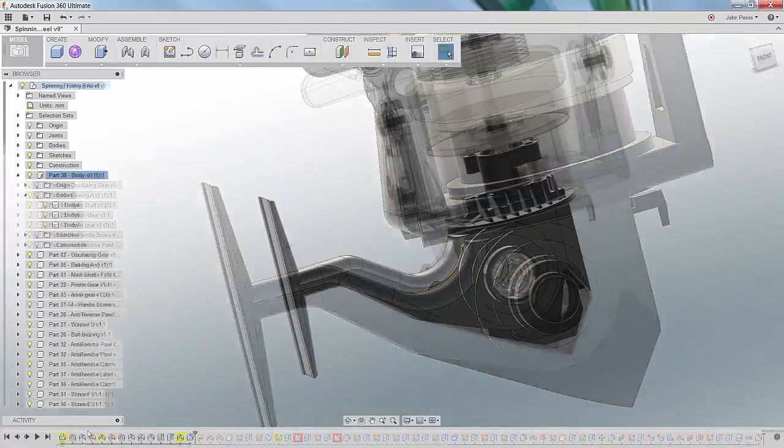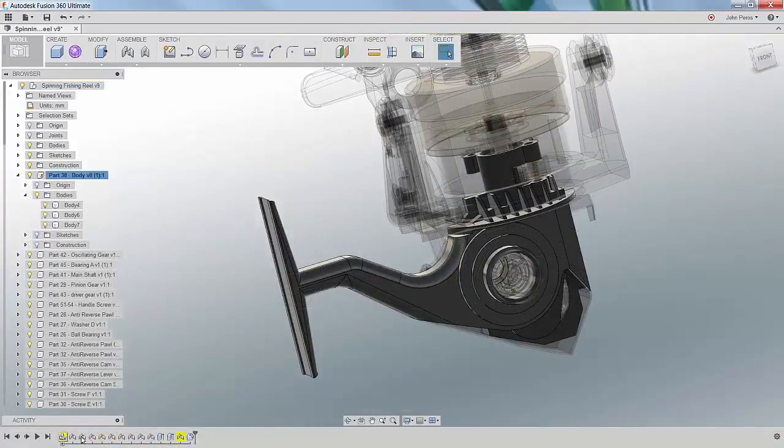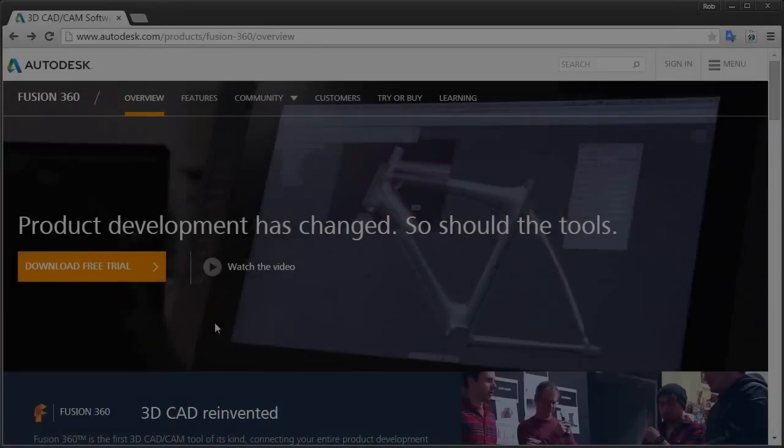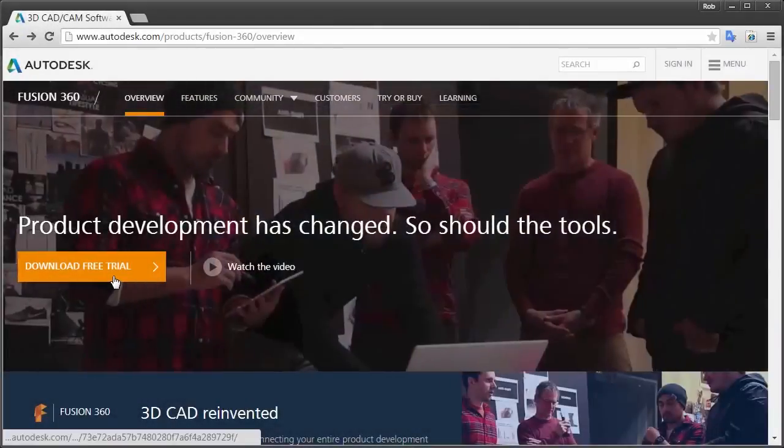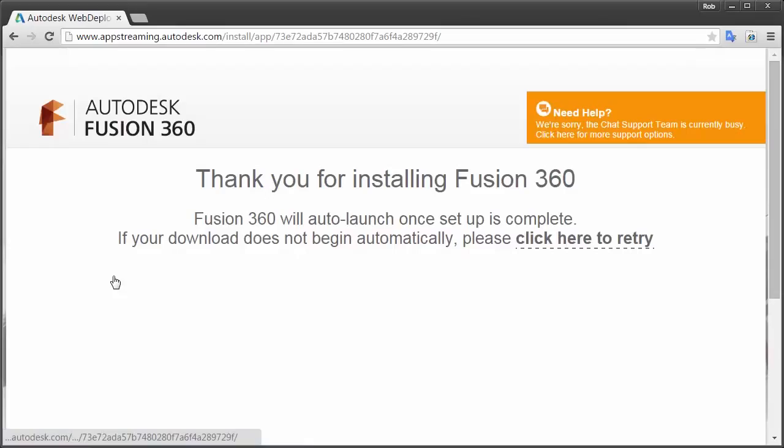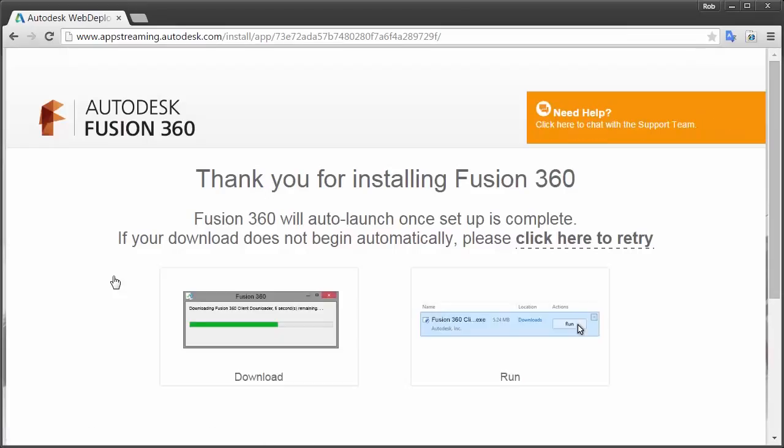Spend less time thinking about modeling and more time innovating with Autodesk Fusion 360. Visit Autodesk.com/Fusion360 and get started today.